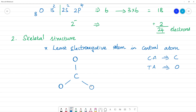Now let's calculate how many electrons are used in the skeletal structure. We have 3 bonds drawn, using 6 electrons out of 24. That leaves 24 − 6 = 18 electrons remaining.